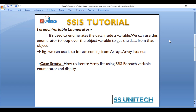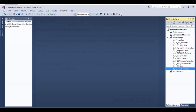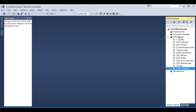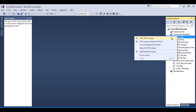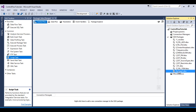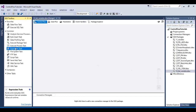Here we have a case study showing how to iterate an ArrayList using the SSIS For Each variable enumerator and display the values. Let's go to our solution and add one more package, which I'll rename to 'For Each Loop and Variable Enumerator'.